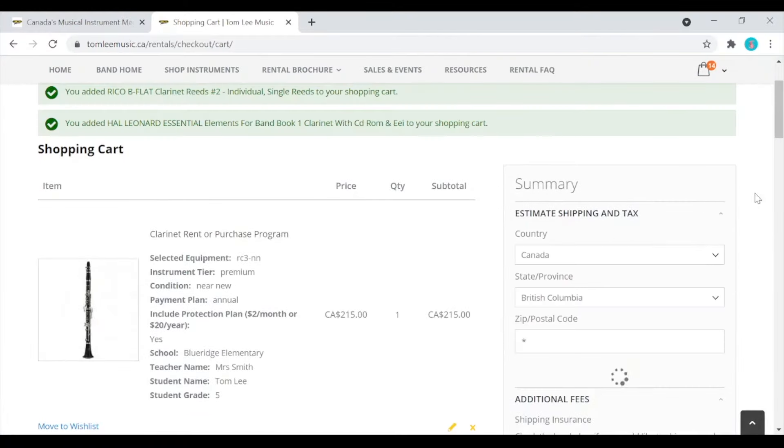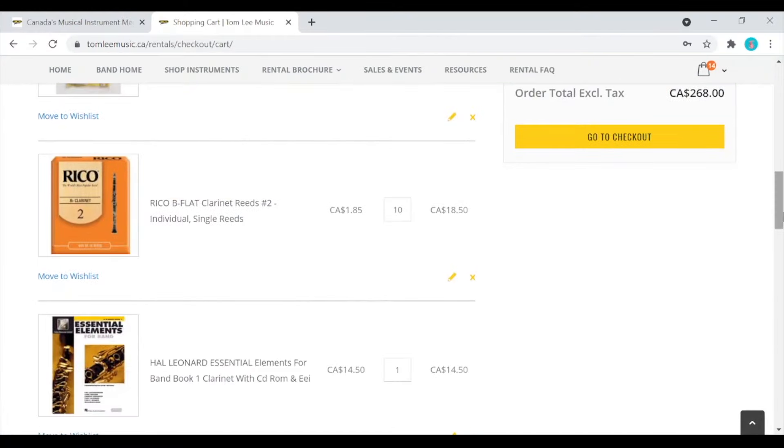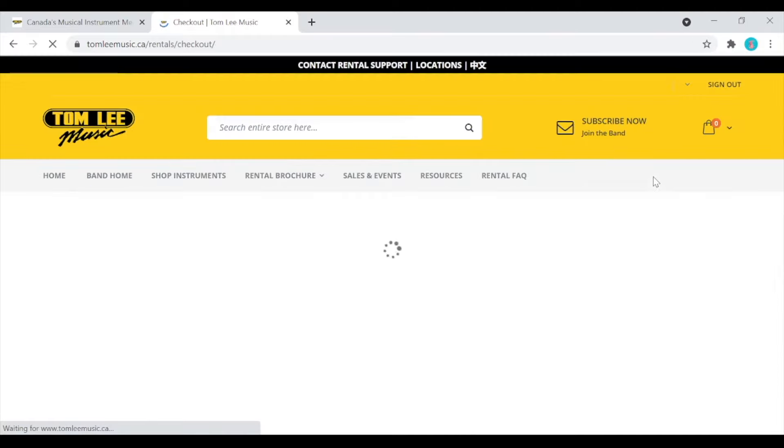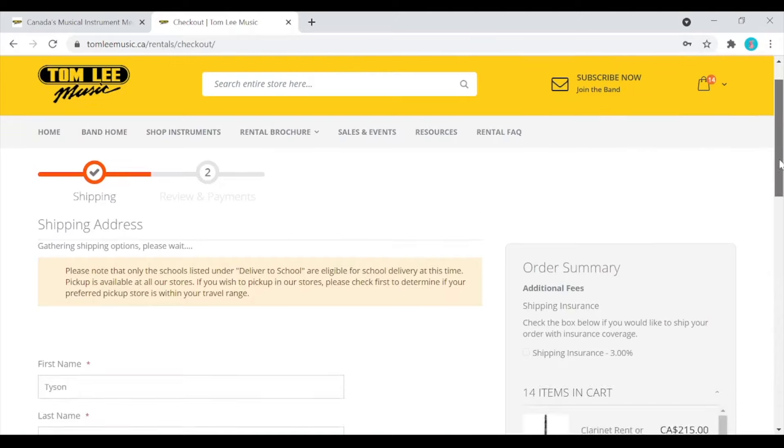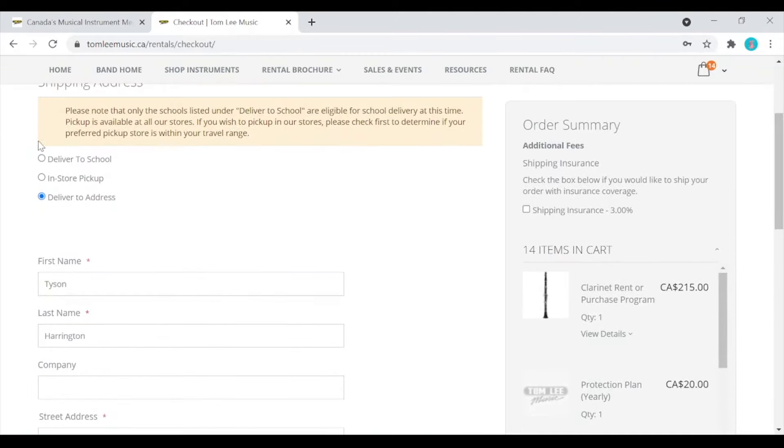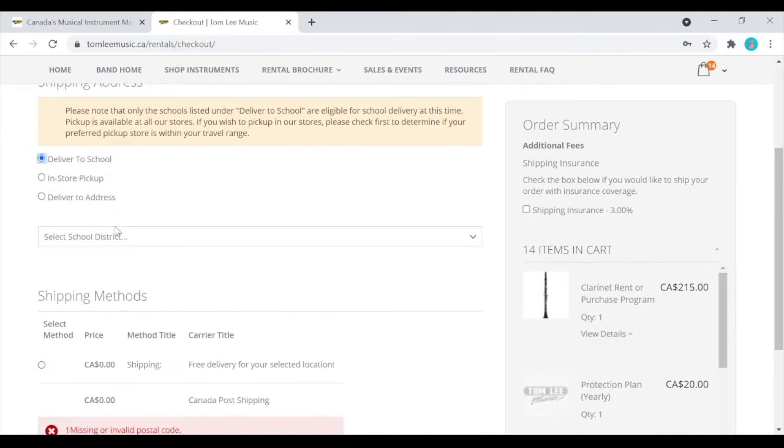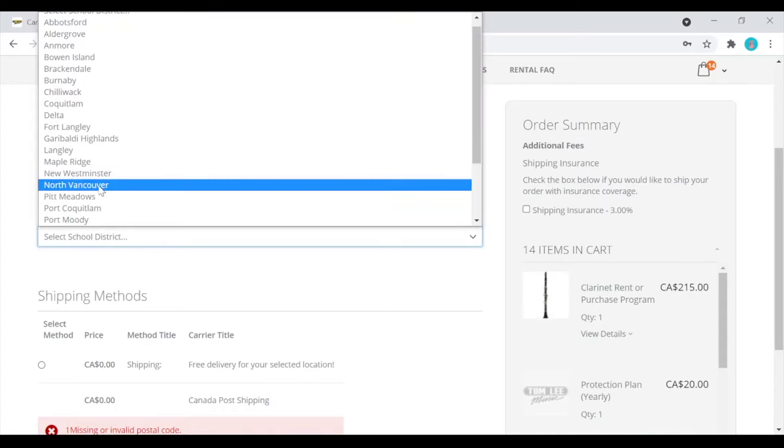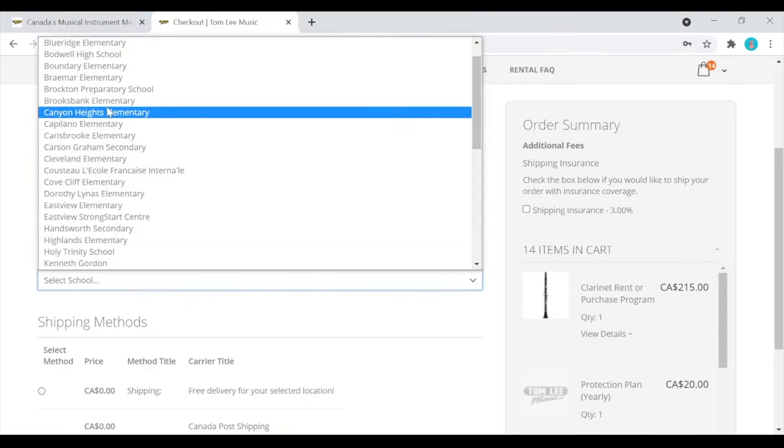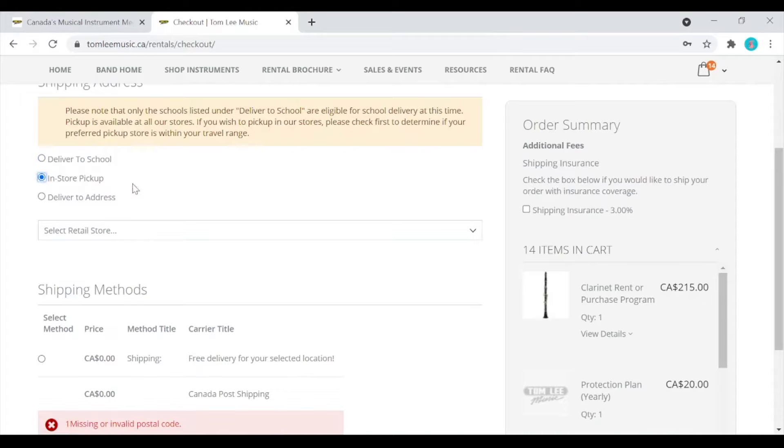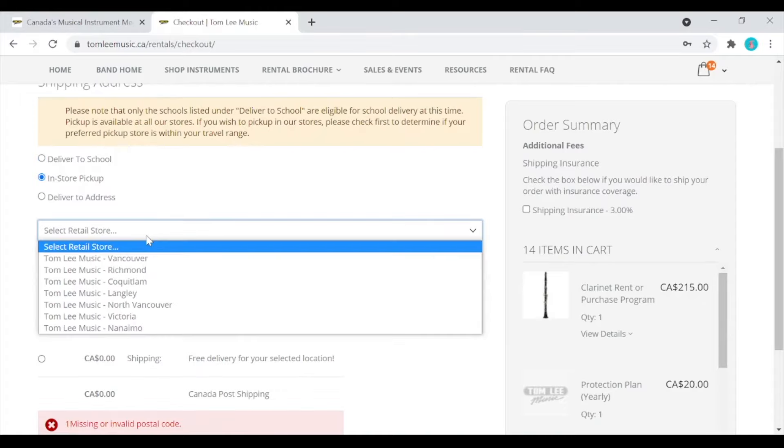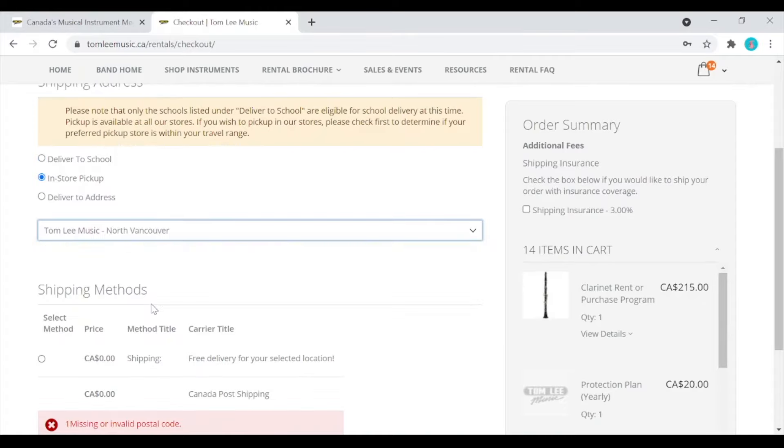Once you have selected the instrument you want and any reeds or books you would like, you can continue on. It is on this page that you can decide how you will receive the instrument. You can click on deliver to school and then pick the city, then your child's school, and it will be delivered there directly. However, if you prefer in-store pickup, you can select one of our convenient locations and staff will call you when your child's instrument is available for pickup.